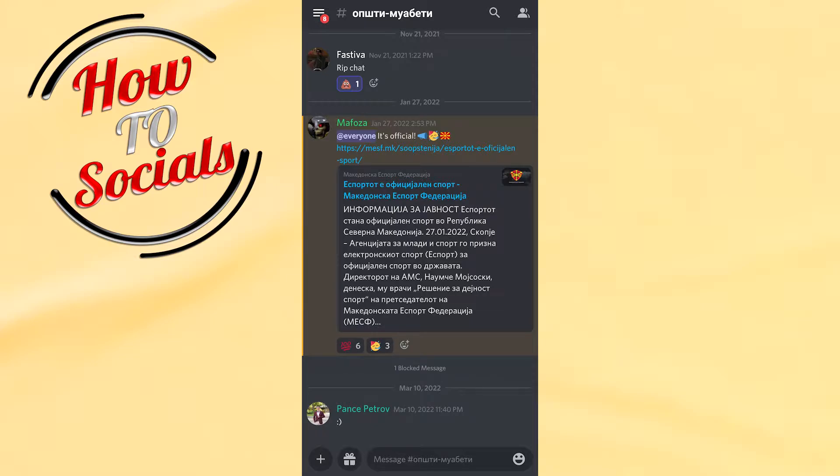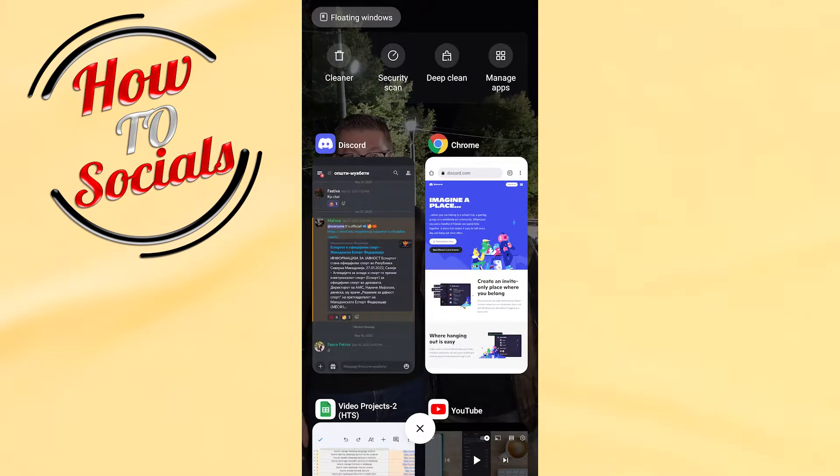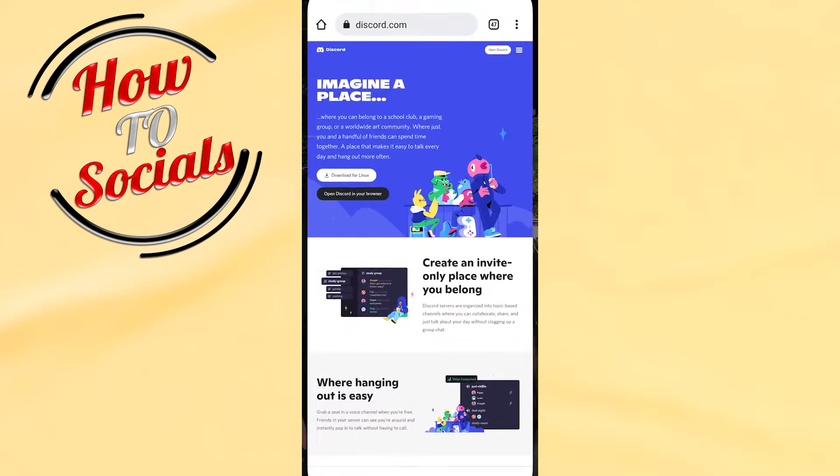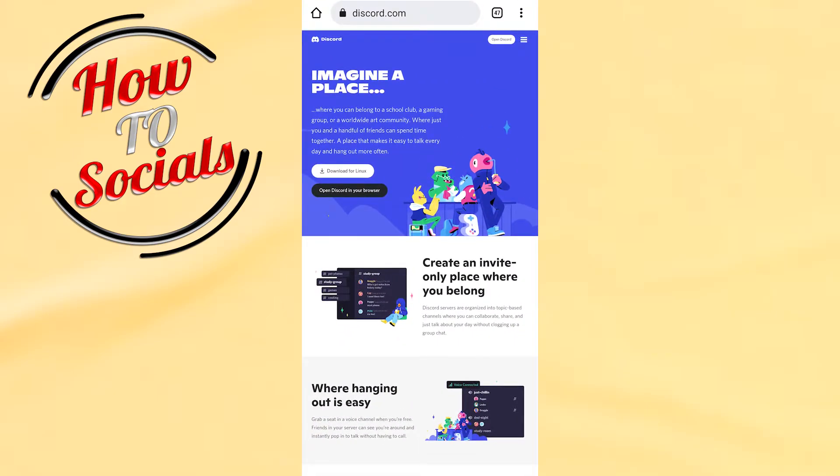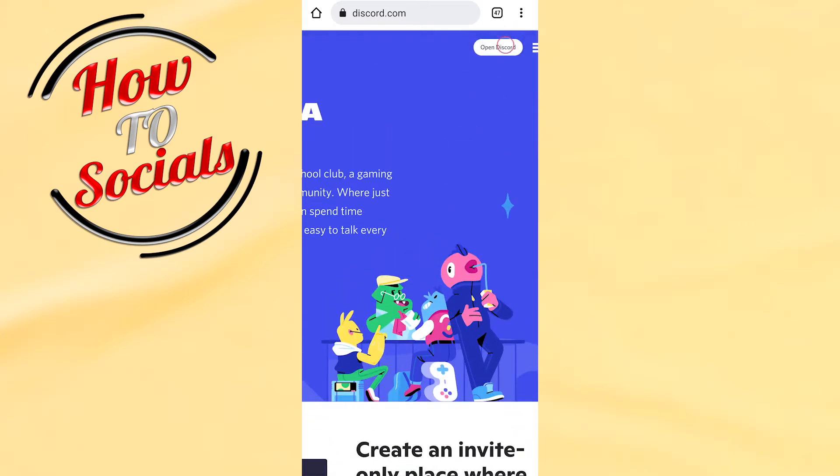What you need to do is simply exit from your Discord application and go to your Google Chrome, then type discord.com. Then you'll need to go and open Discord.